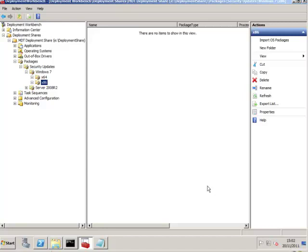I did have a script that did this before, but it required me to put the month name in for the security updates. With a little bit of playing, MDT is able to do this for you.